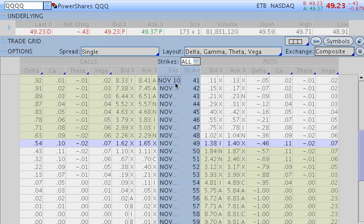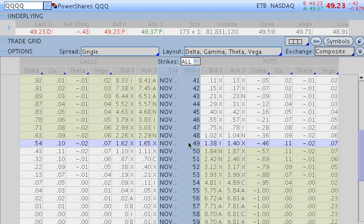Now right next to the expiration period is the strike price of these options. So again, you can see we have $1 increments of these options. So let's get into it here for the calls. Now very simply, we're going to start with Delta.